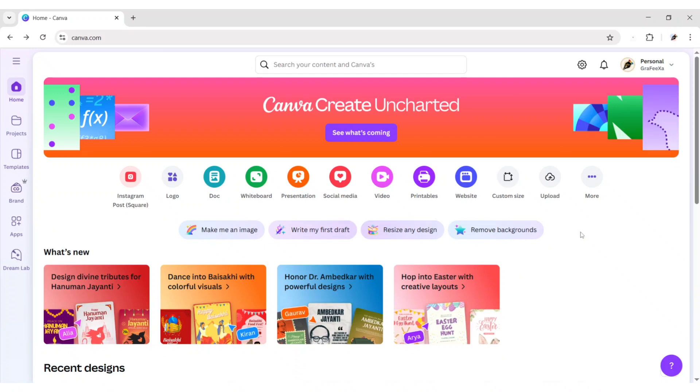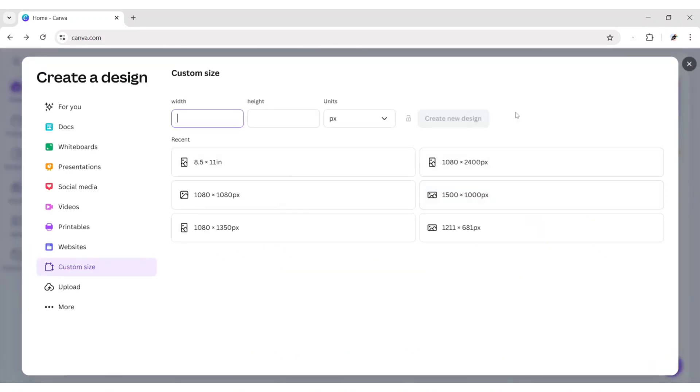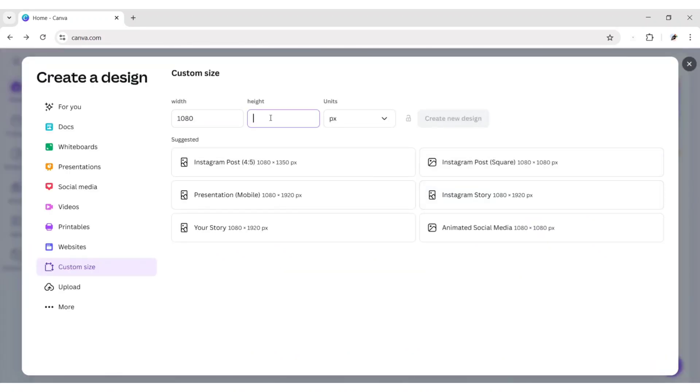First, open Canva. Click on Custom Size. Take a 1080 by 1350 canvas.